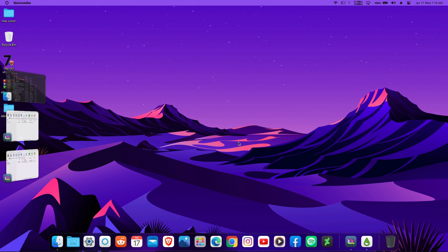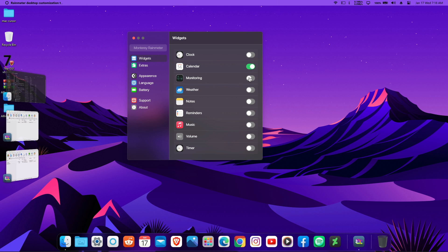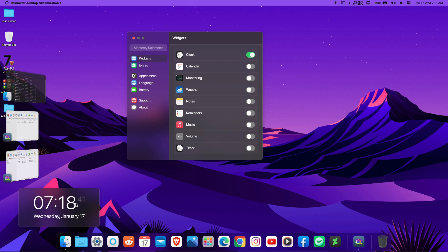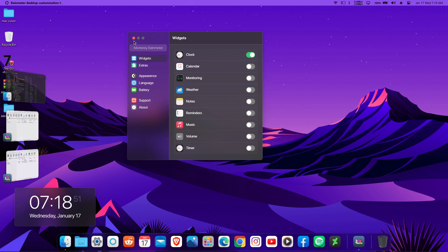Once installed, it will open a Rainmeter explorer-like window with a whole lot of macOS custom widgets. I like to enable the clock widget. Right-click on it, select 'White' variant, and move it to your preferred position. Feel free to explore all the widgets available — there are many that might really amaze you.